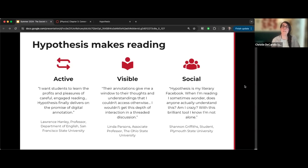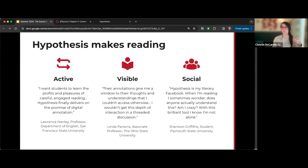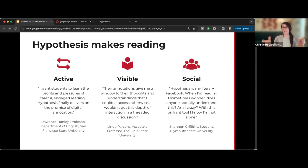On the question of whether to require replies to other students' annotations: I personally do not require them. I let my students choose whether to make an original annotation or reply to someone else, and giving them the option tends to lead to conversation naturally. That said, some faculty do stagger due dates — annotate by one date, then reply by another — so requiring replies is also a valid approach.